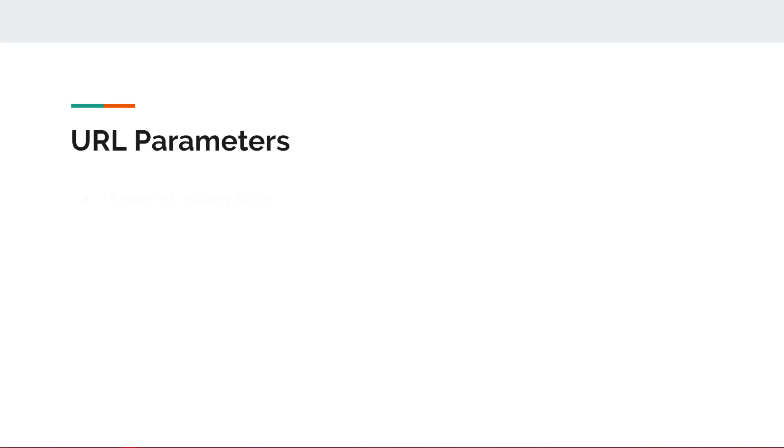In addition, we can pass URL parameters through the request's GET function. URL parameters are declared as a query string in the URL and are a way to dynamically send additional information to a page.